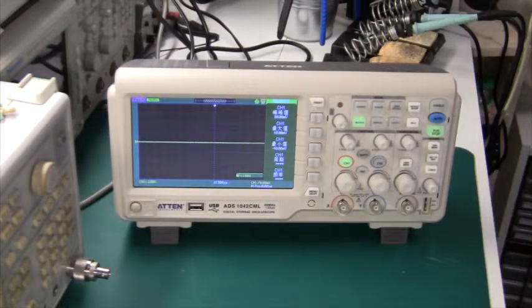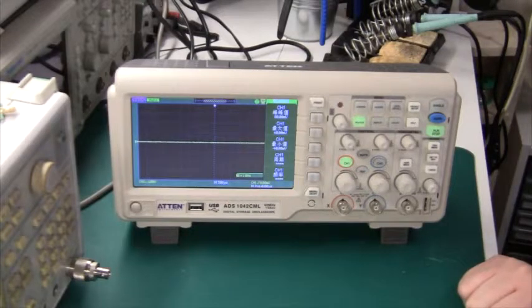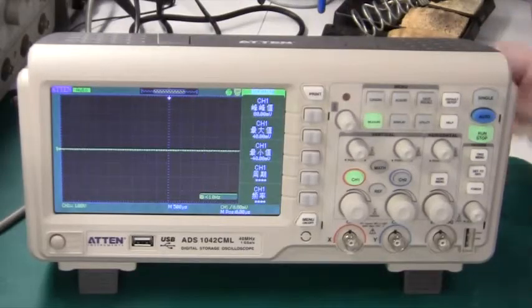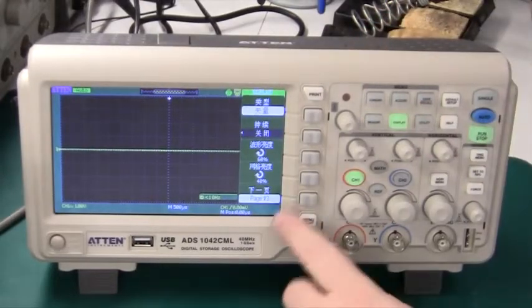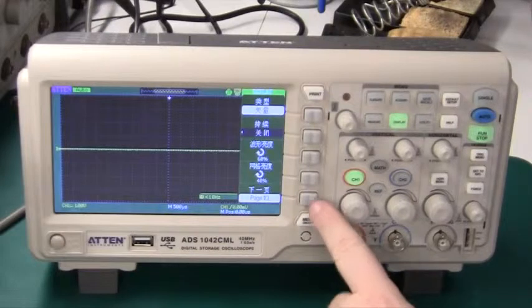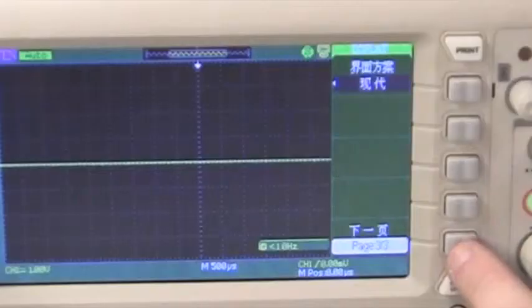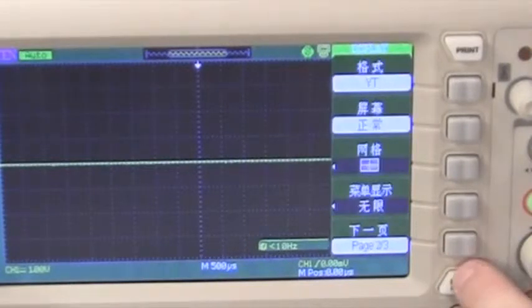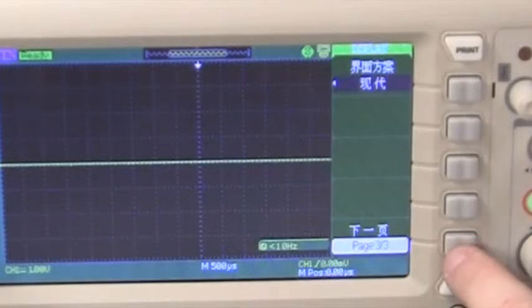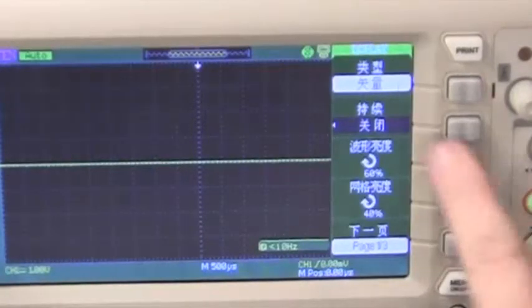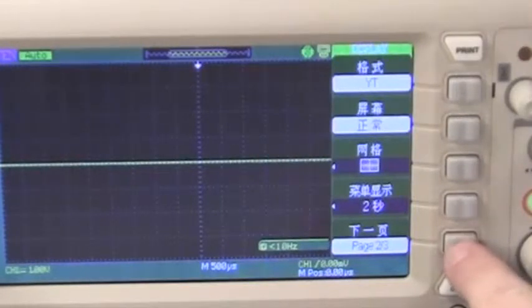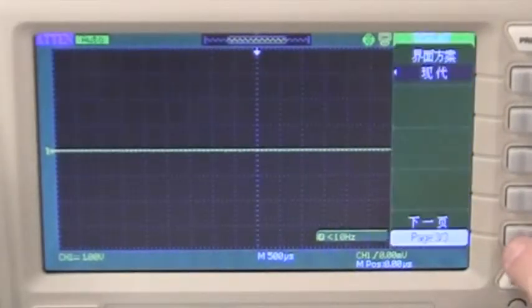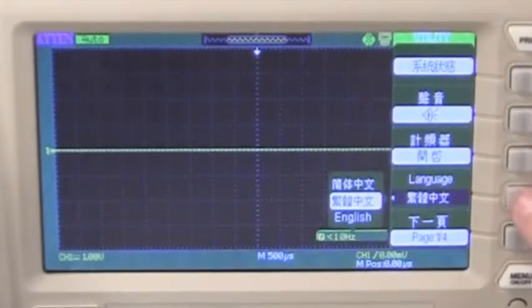For some reason everything is in Chinese. Let's start with the display button. I'm not that good at Chinese so let's try and find the English one. No. What about the utility? There we go language.